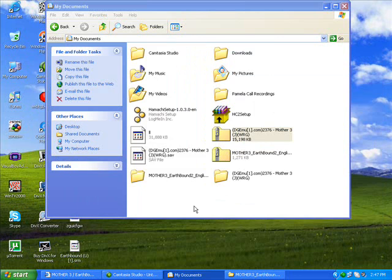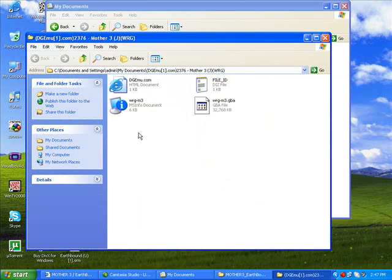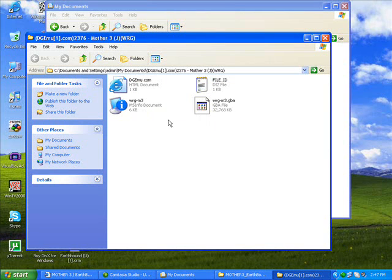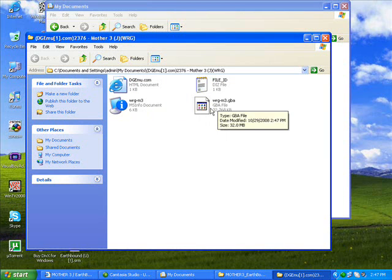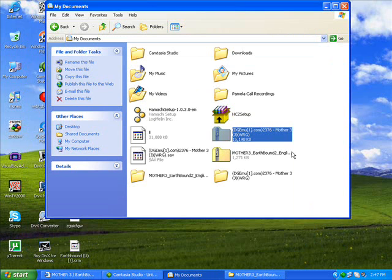It's done. Alrighty. And you should have four things. You should see WRGM3GBA. That's what the Mother 3 thing is. That's the file for the Japanese one. Alright, so get out of there.